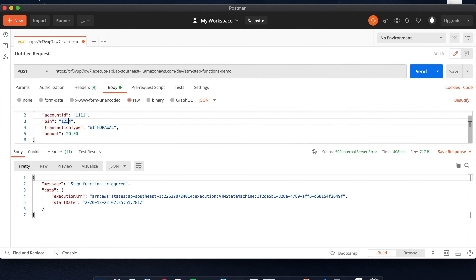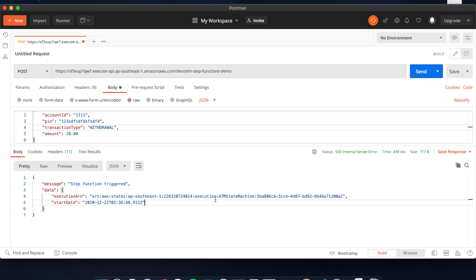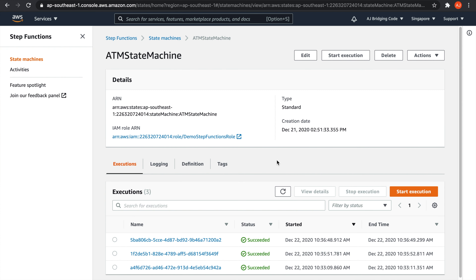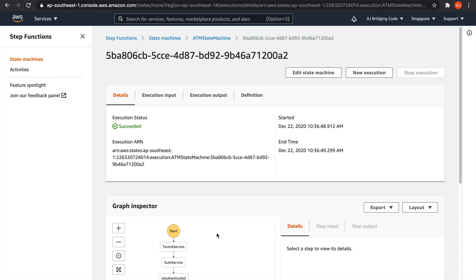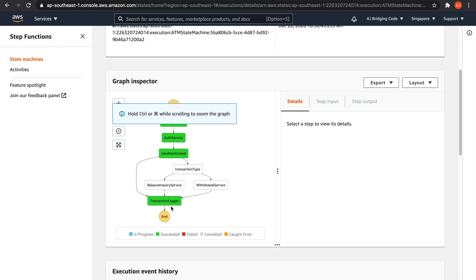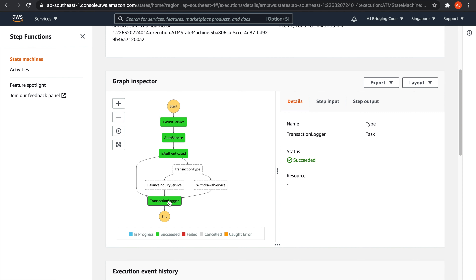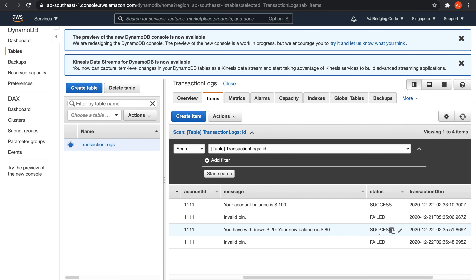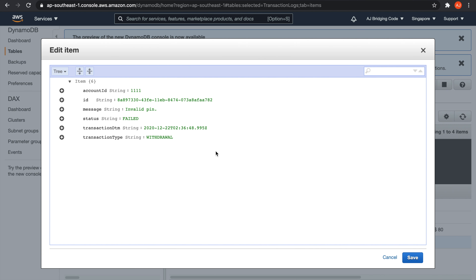This time let's submit a request with an incorrect pin. And if we see our visual workflow, this is the execution. In this visual workflow you can see that the execution also completed, except that since we entered an incorrect pin, it failed to authenticate and just went straight to the transaction logger. And if we refresh our table, you will see that it also logged the failed authentication.